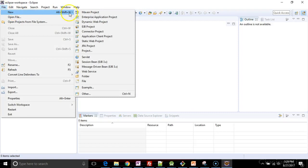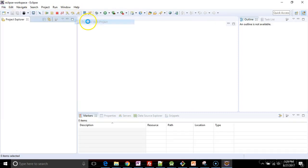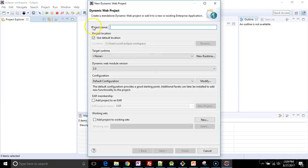And then I'm going to say new and dynamic web project. Now it's important that you have Eclipse JEE to do this step. So Eclipse Java Enterprise Edition.